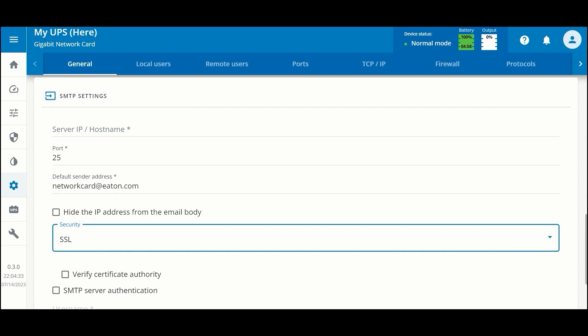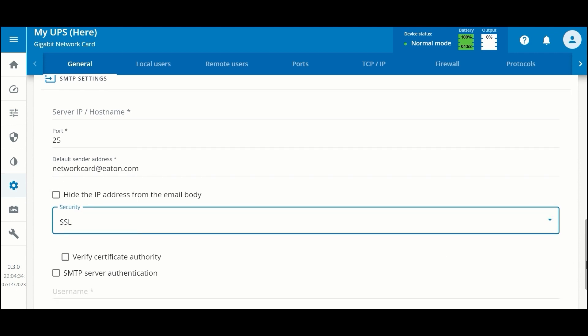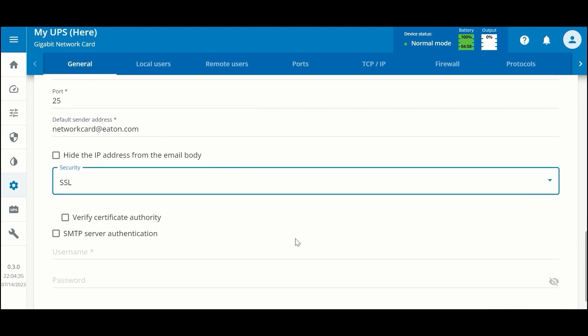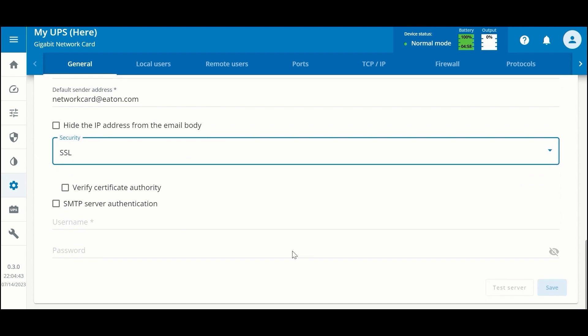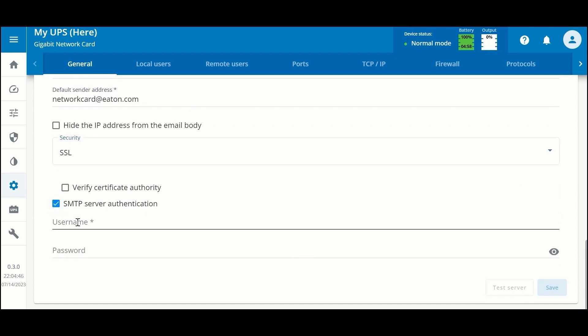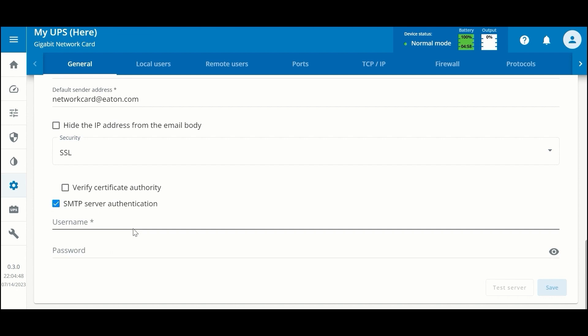There's a couple additional checkboxes: whether you want to verify the certificate authority, and if your email server uses authentication, then you can enter the username and password here.